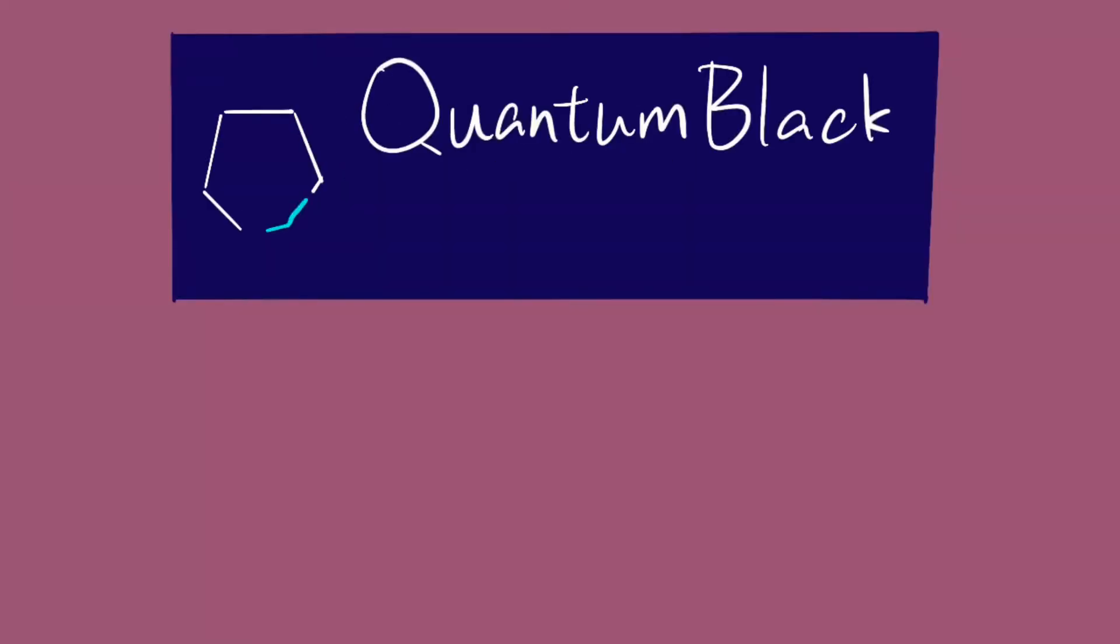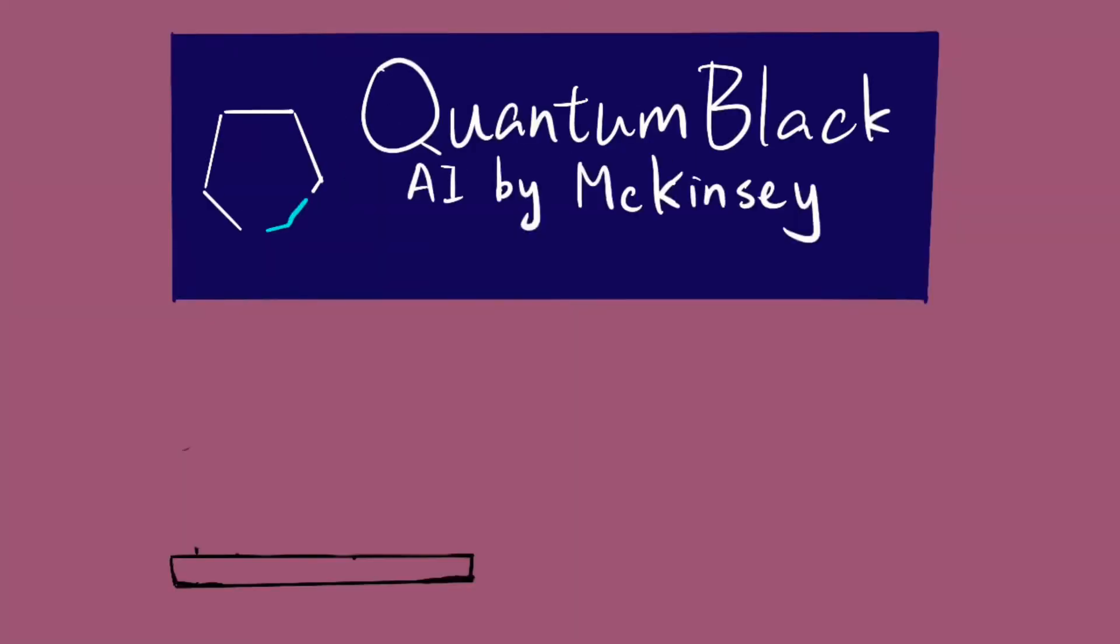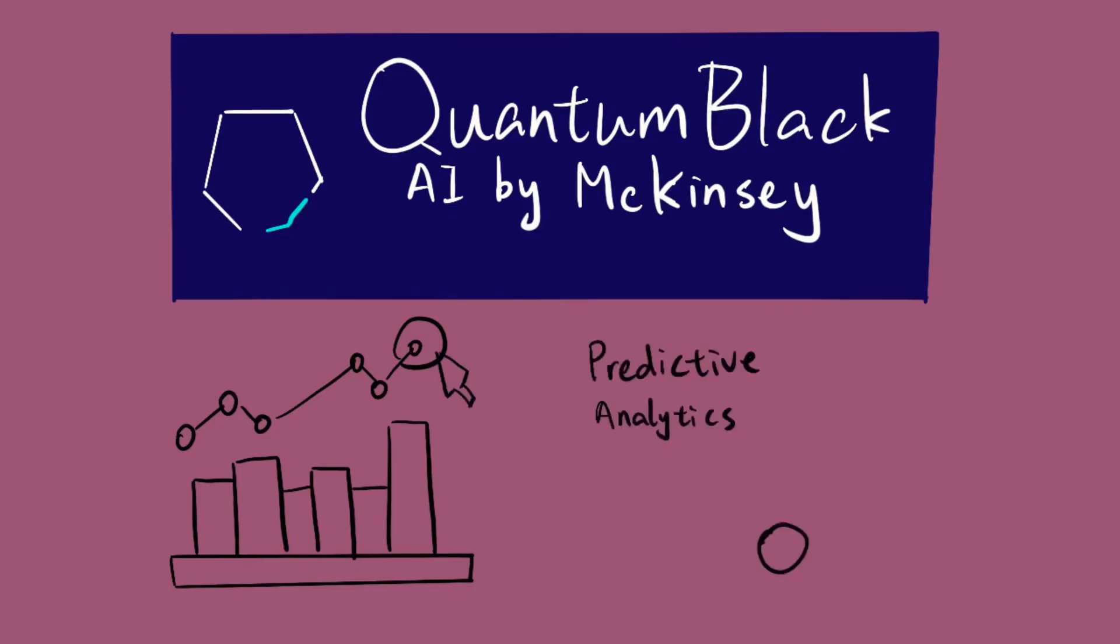McKinsey's AI platform Quantum Black is a great example. It uses predictive analytics to enhance strategies for its clients.